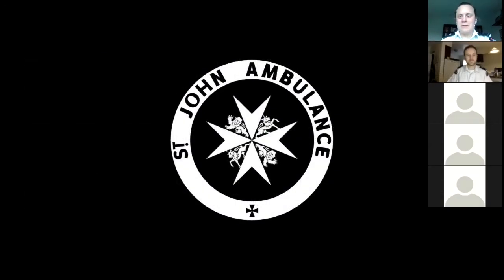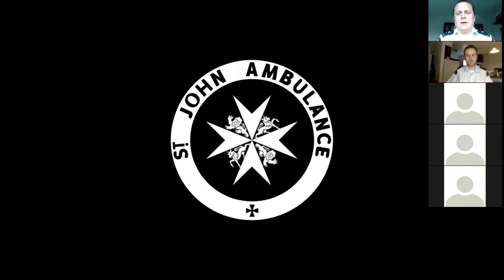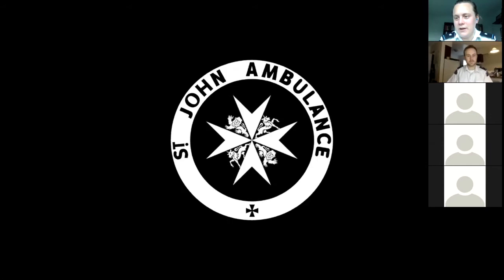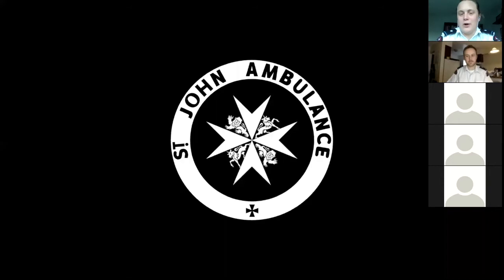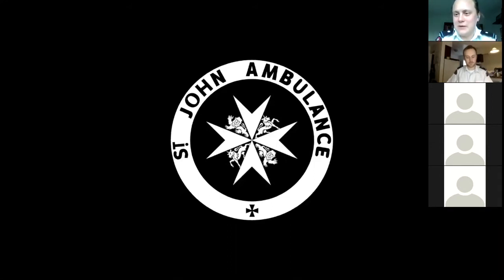Welcome everyone, good evening, thanks for joining us for our fourth online training session. Tonight's topic is allergies and anaphylaxis. We've got David Brown joining us from his living room to teach us tonight. For those of you joining for the first time, my name is Anna. I am the current DS down in Division 176 in Victoria, and I've been administrating these meetings.